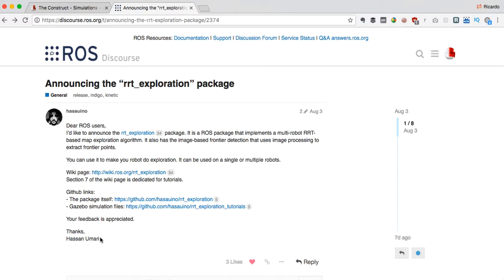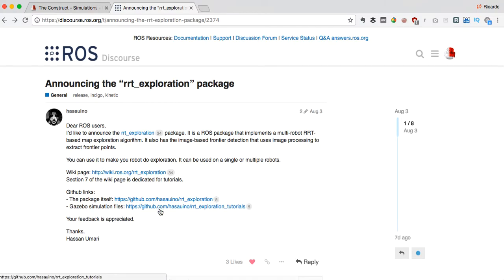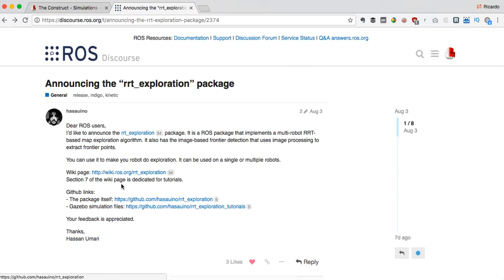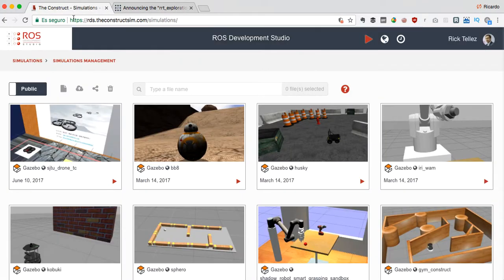The robot explores the environment for creating a map without having a person command it. It's very interesting and very well created. I'm going to show you how to put this package into work in five minutes. Here we have the two GitHub repositories related to the package: the RRT exploration and the gazebo simulation files.